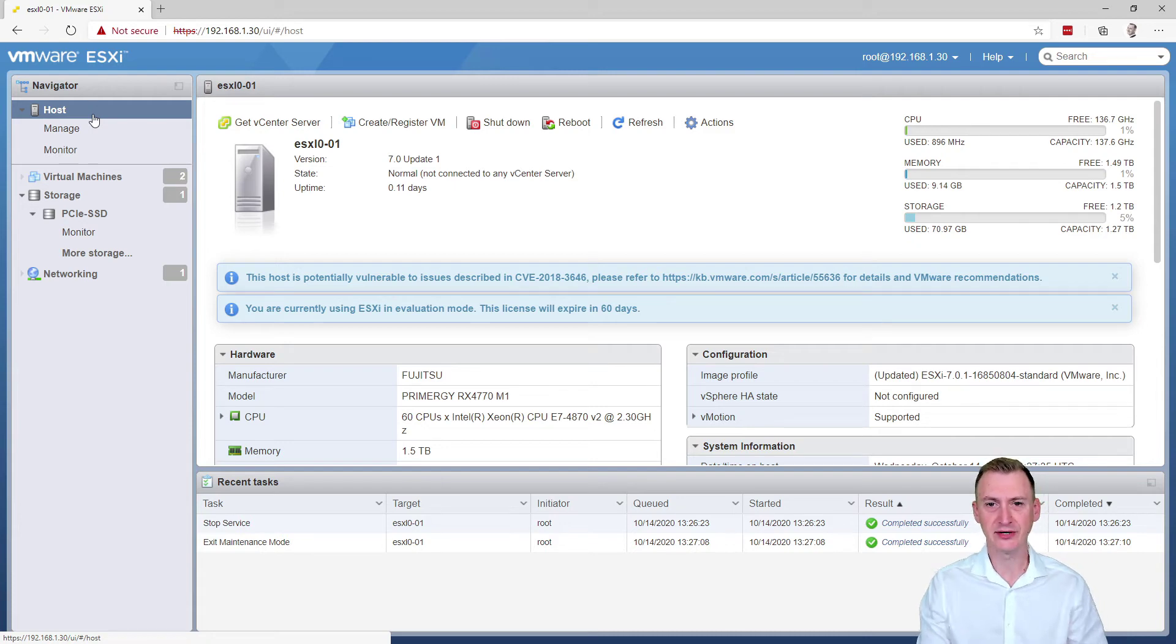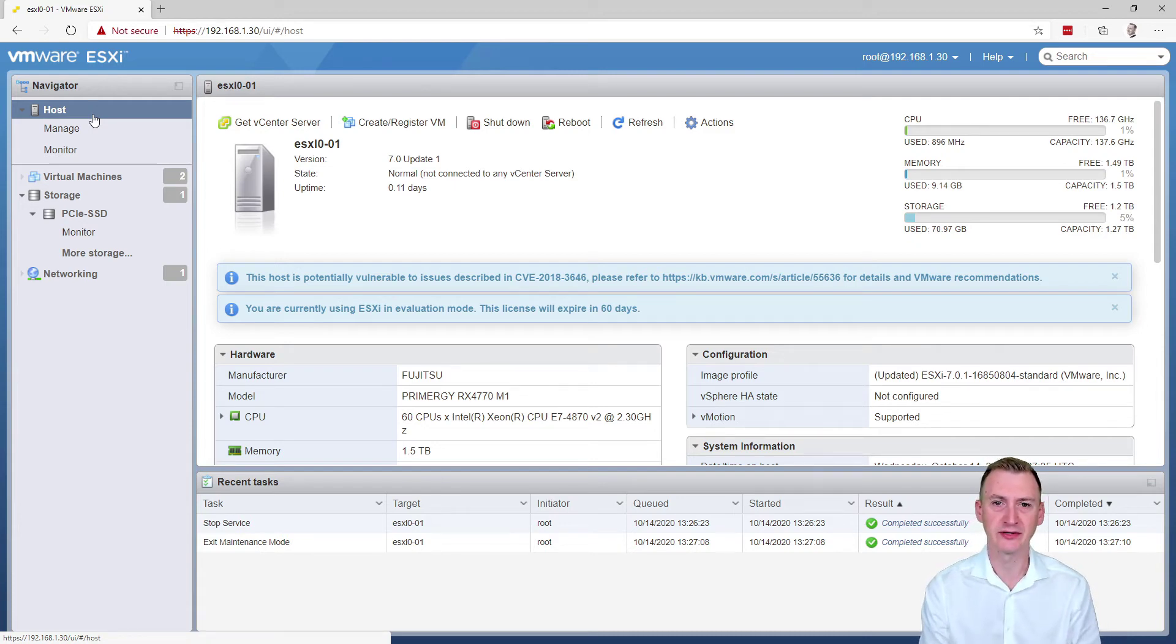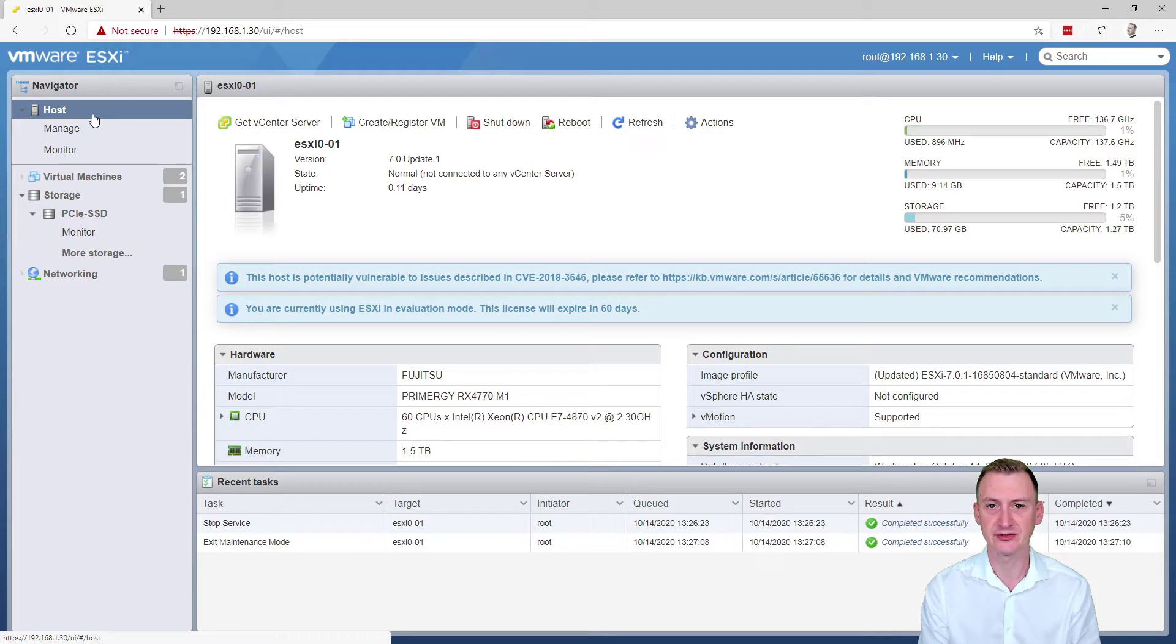Hi everyone. In this video, I'm going to show you how you can make sure that your virtual machines are set to start up automatically.